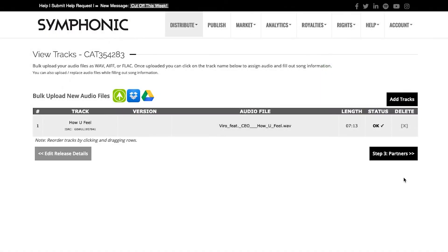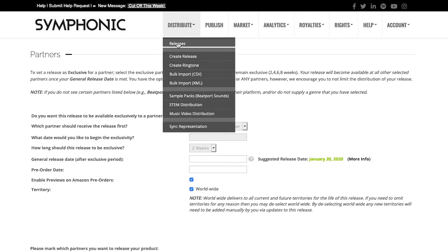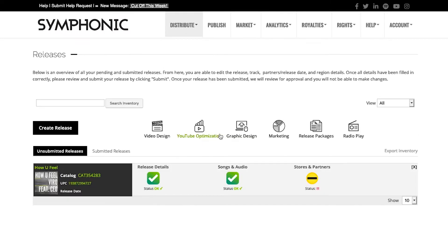After completing the track level, you're now able to go to the Partners level. This level will enable you to select where you'd like to distribute your content. You can access this in two ways: you can click Step 3 Partners, or you can go to Distribute Releases where you'll have an overview of your submitted and unsubmitted releases, and then click on Stores and Partners to proceed from there.